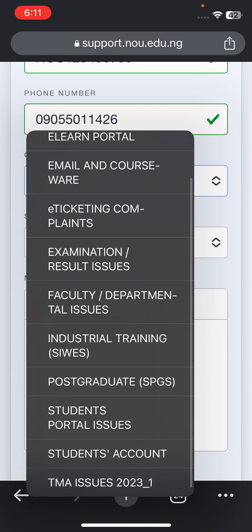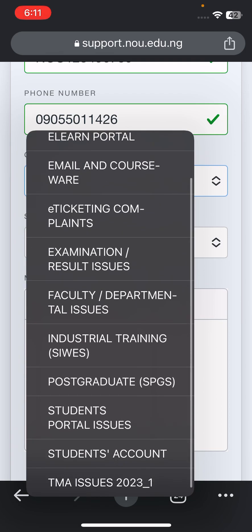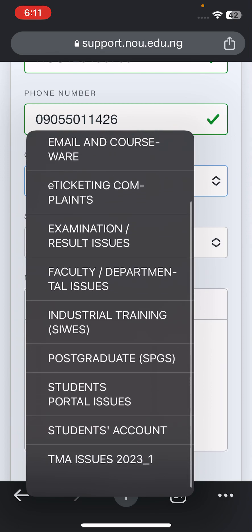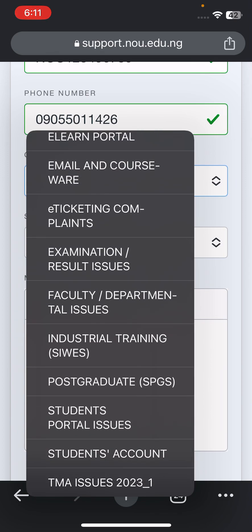Industrial Training is for those doing their IT — if you have a problem, or maybe you want to change your password, you click on it. Postgraduate, and so on and so forth. Then there is 'Student Academic and TMA Issue 2023.' This is where I'm driving at — the TMA Issue option.